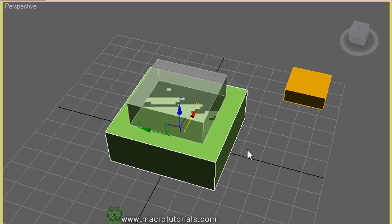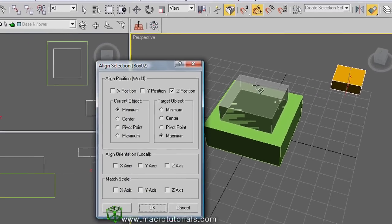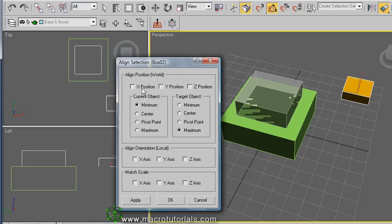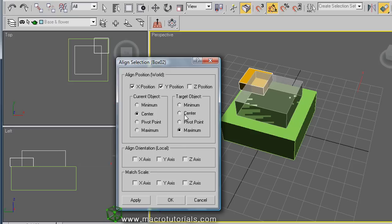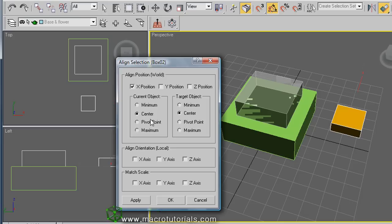Now the screen is normal again. Select the orange box, click the Align button, and click over the red box, now transparent. Here is the align selection window. This time, let's do it differently — we will align the orange box to a corner of the red box. Enable the X position and select Maximum X in the current object to Minimum X in the target.